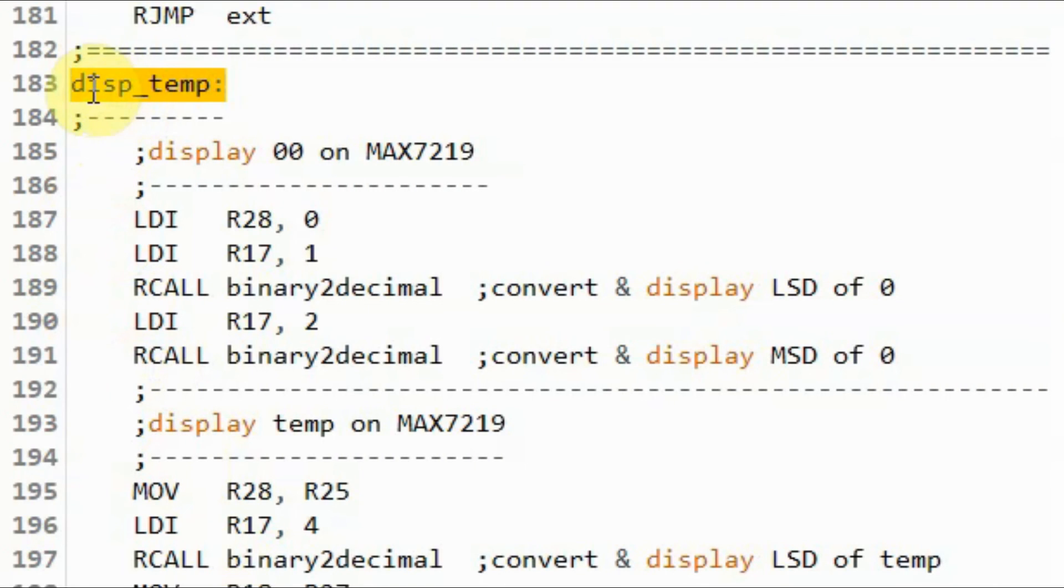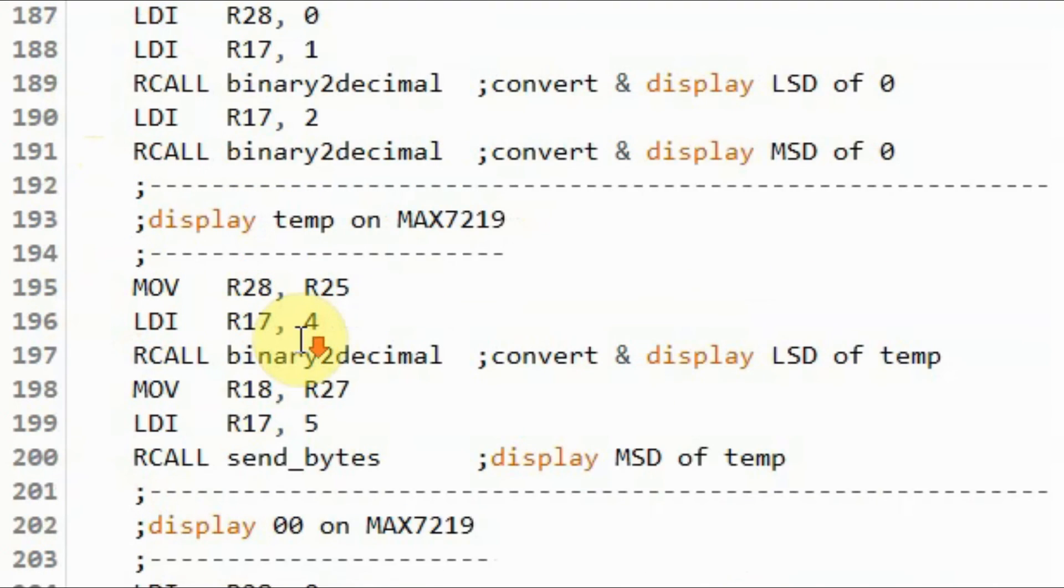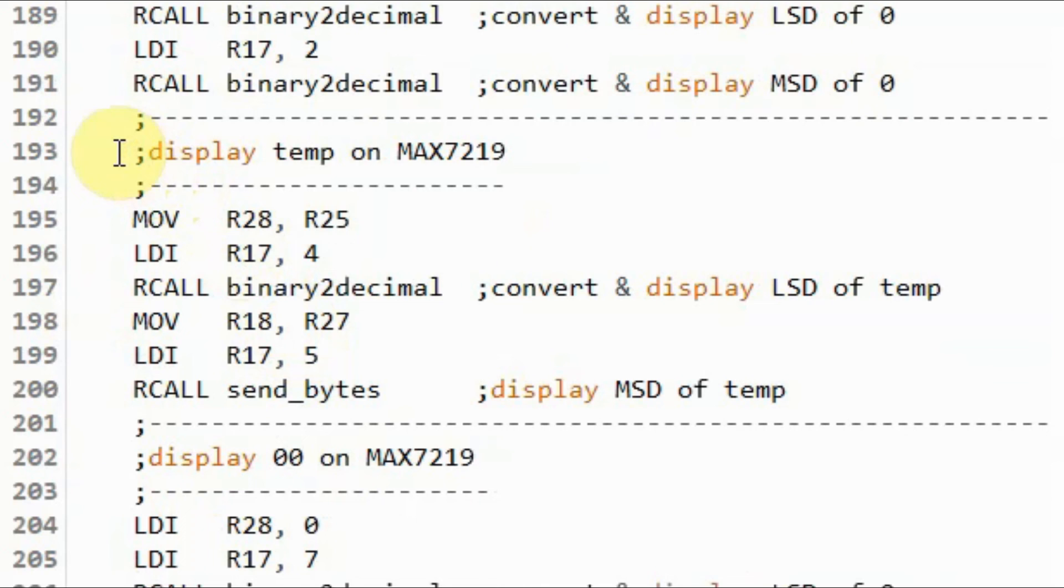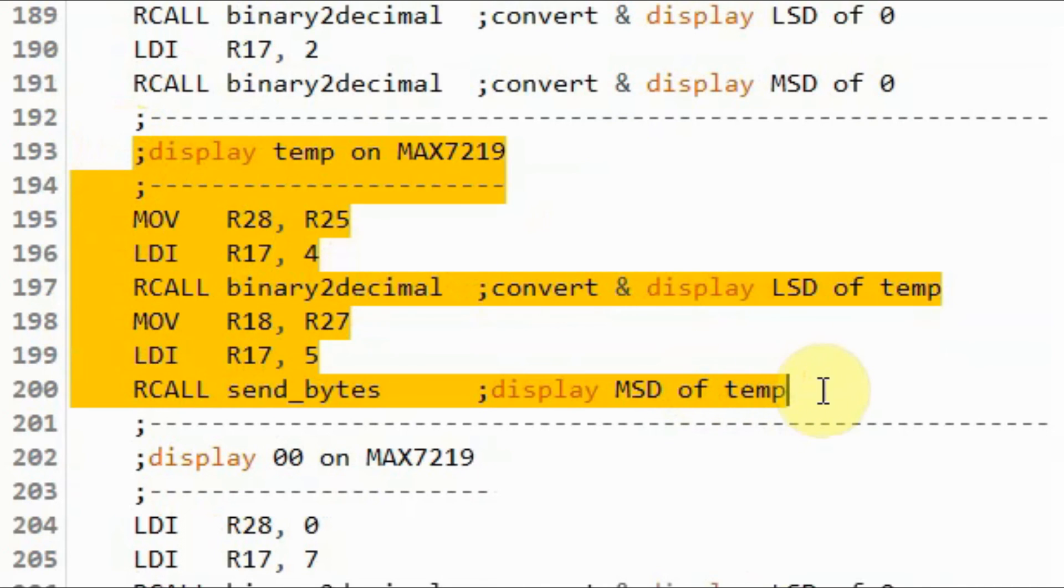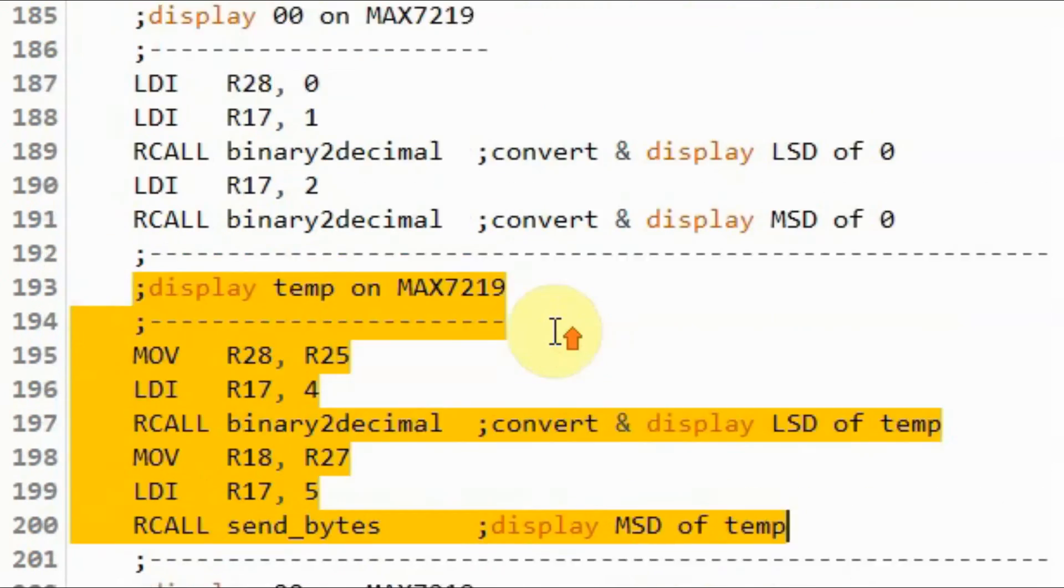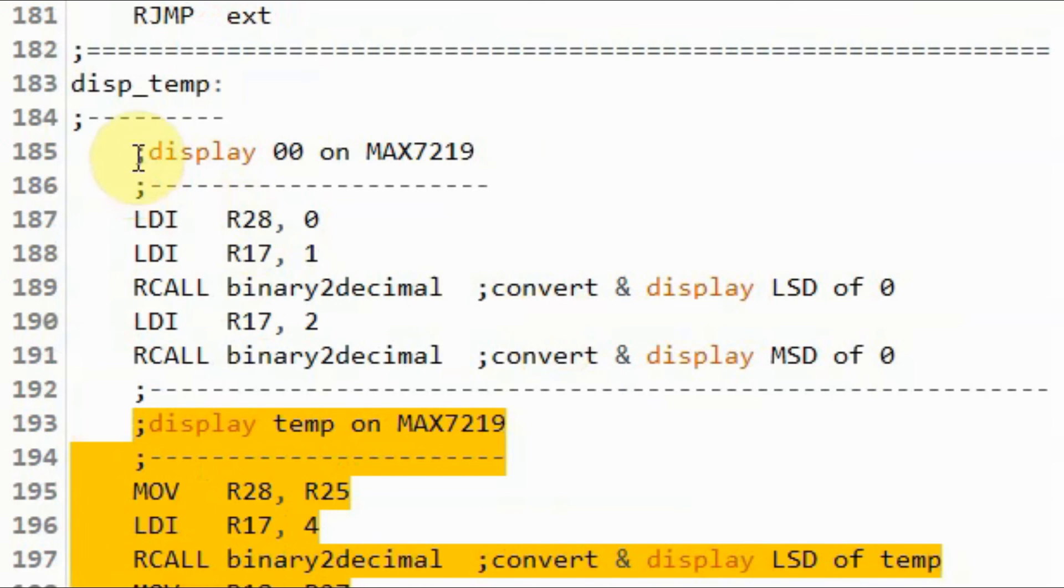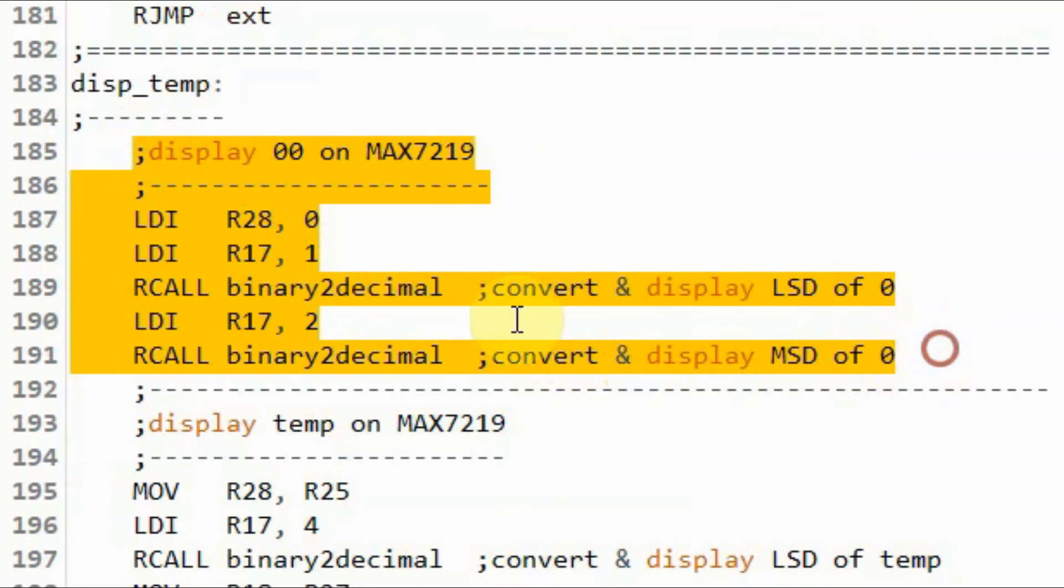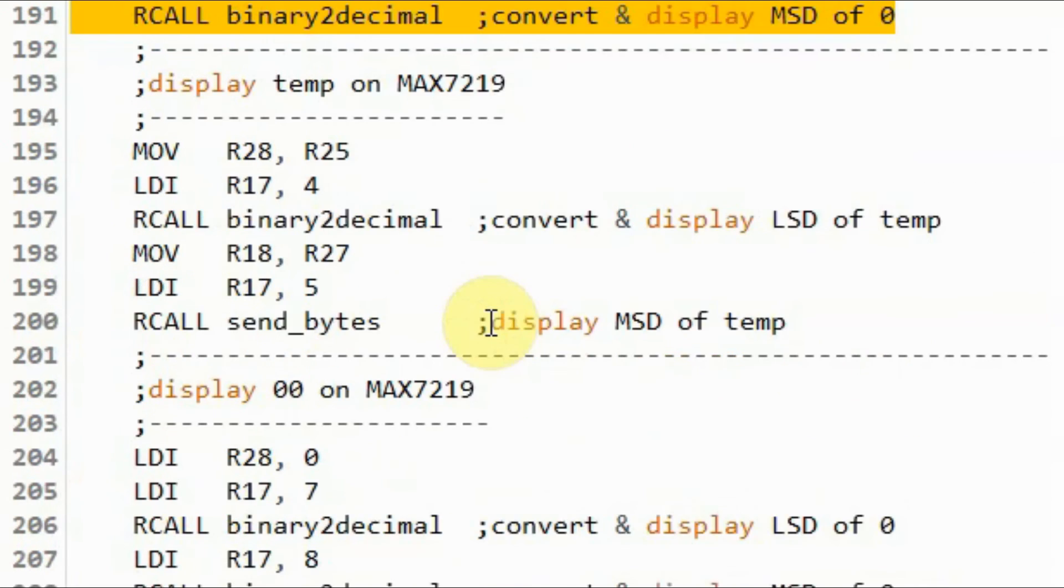If we press the temperature button then we jump to the subroutine and we display the integer part of the temperature on the MAX7219 while we display on the remaining digits 00.